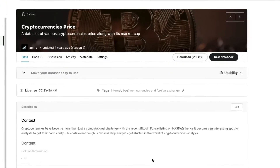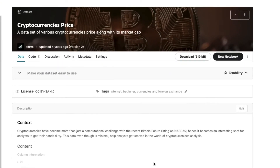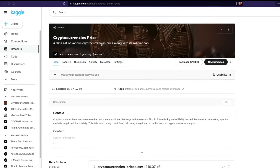Hey, what's up coders! In this video I'm going to teach you how you can download cryptocurrencies prices and upload it as your own dataset on Kaggle. I've got a cryptocurrencies price dataset on Kaggle that was last updated four years ago, so I'm going to show you how to download the latest cryptocurrency price using R and then upload it as a Kaggle dataset.